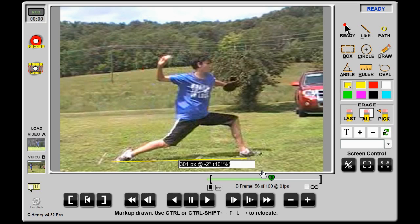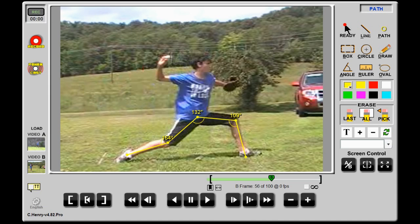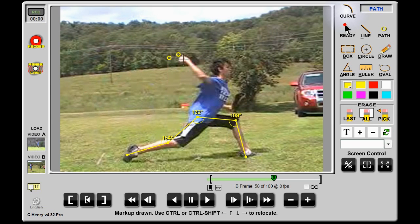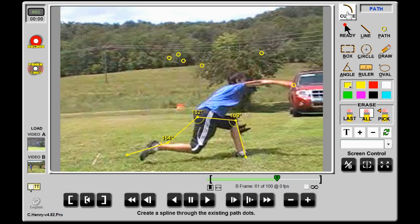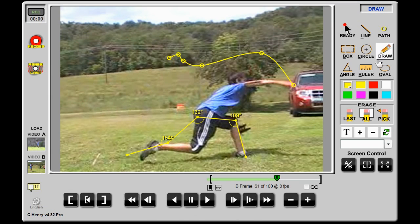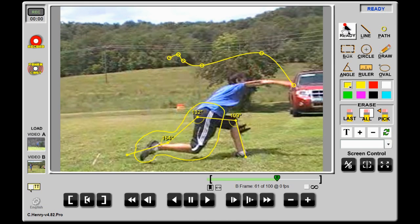The angle tool uses single clicks and not hold-and-drag. To measure an angle, simply click three times. The path tool also uses single clicks — to trace a path, just dot an object as it moves through space. When you are done tracing a path, you can run a smooth line through it by clicking the curve button. The draw tool makes a continuous free-form line for as long as you hold it down and scribble. In ready mode, holding your mouse over the video window shows the red dot of a laser pointer.